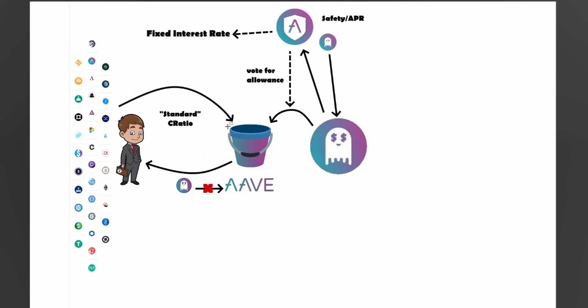He's borrowed some GHO tokens based on some of the assets that he supplied to Aave as collateral. So one of the things is you cannot supply GHO to Aave. It's not a token that is accepted as supply. So because it's not accepted as supply, they are able to use a fixed interest rate. Now why is this? It's because there's no supply and demand dynamics in here. So normally when you borrow from Aave, it's based on utilization because other people are borrowing and some people are supplying.